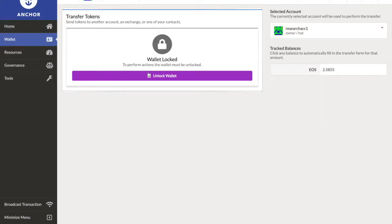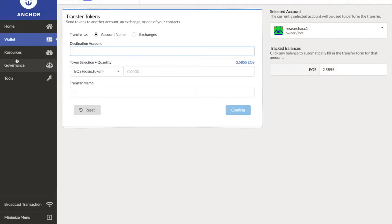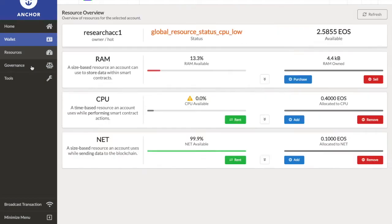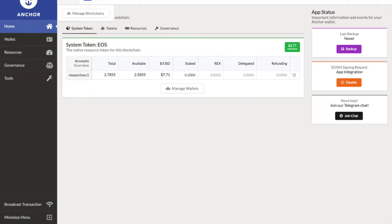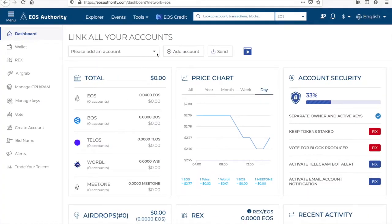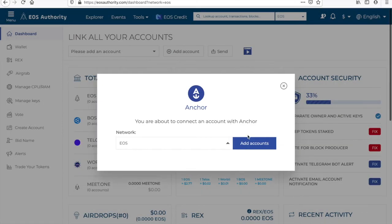So as you can see, we have the wallet. Make sure you unlock your wallet too. You can see all the different ones — resources, different tools and everything. Just add your account through Anchor.